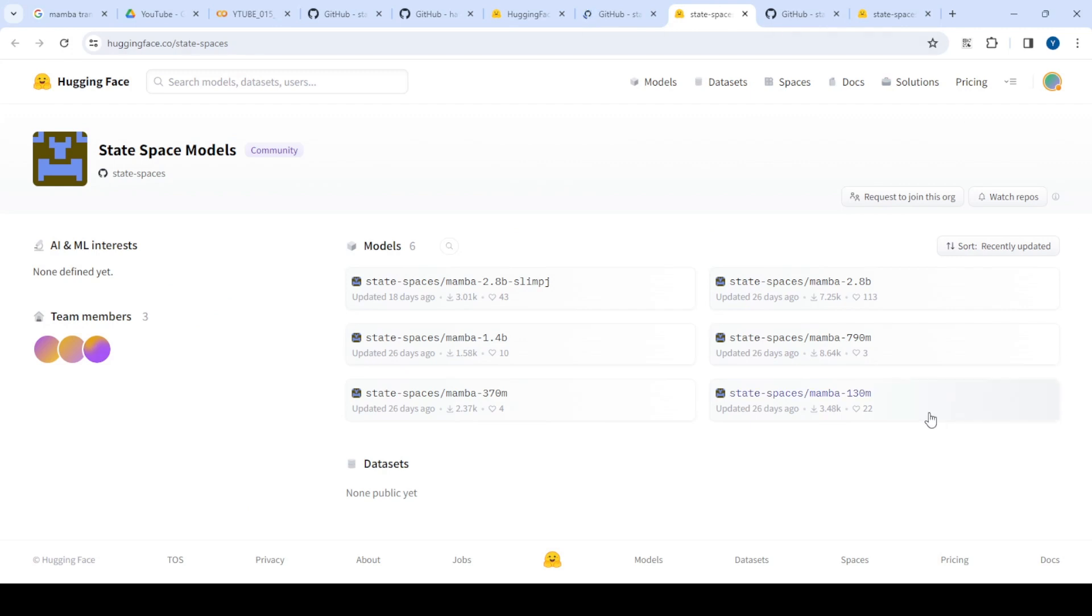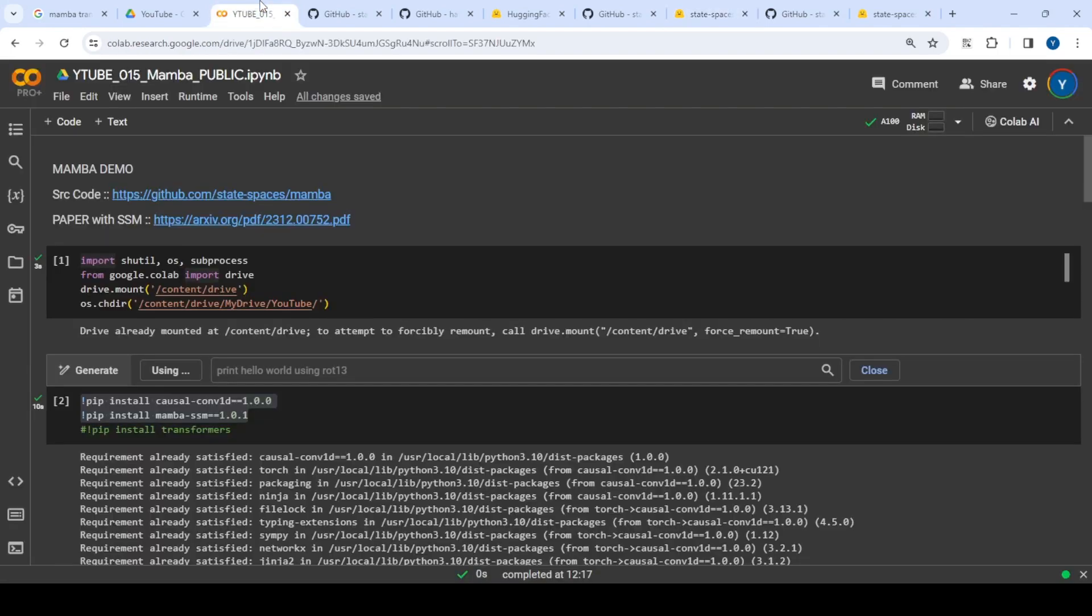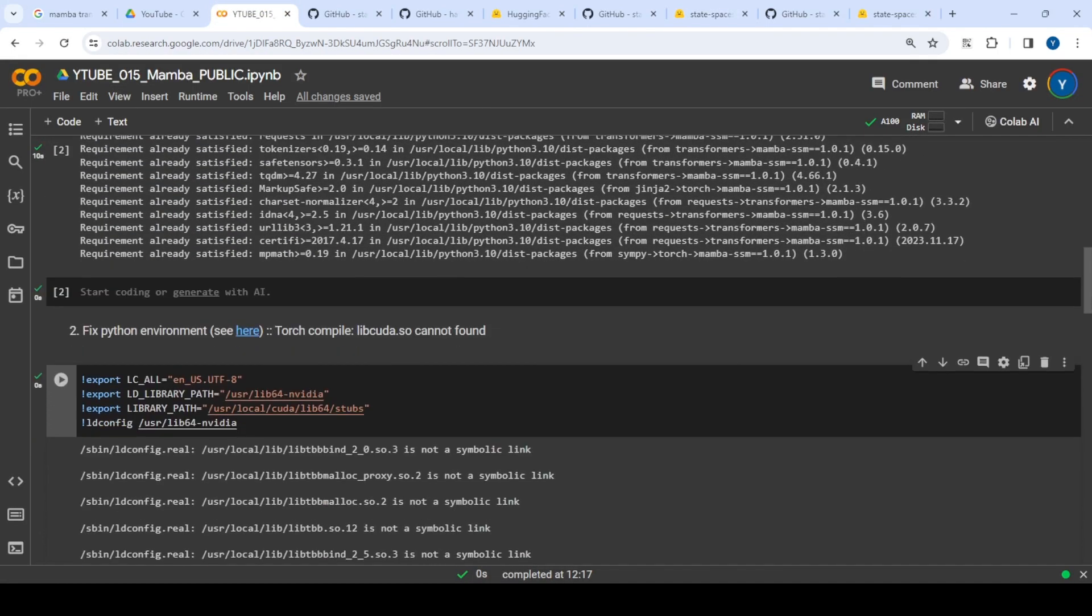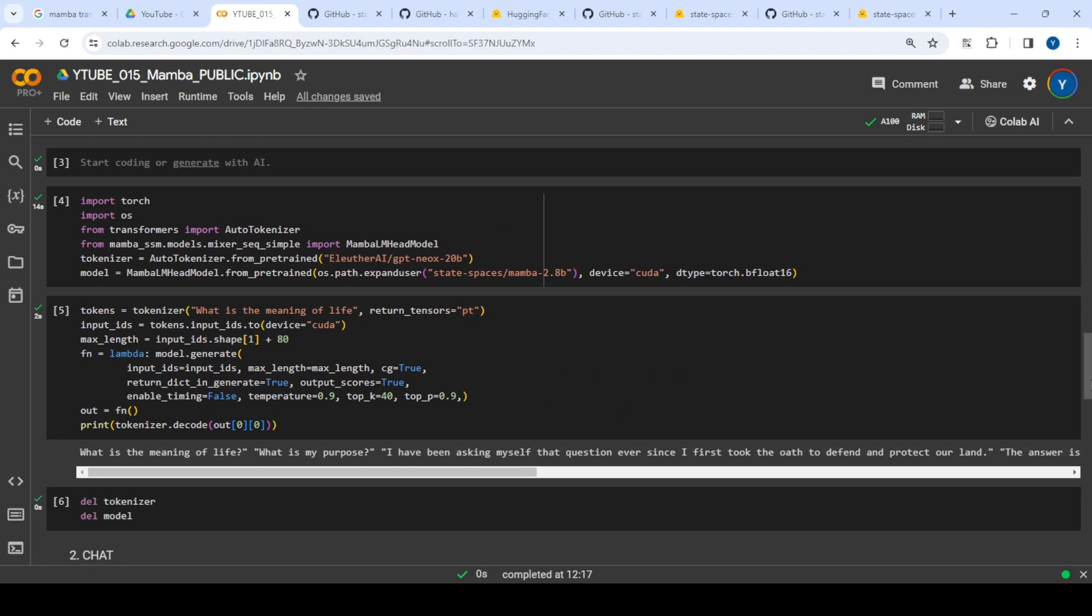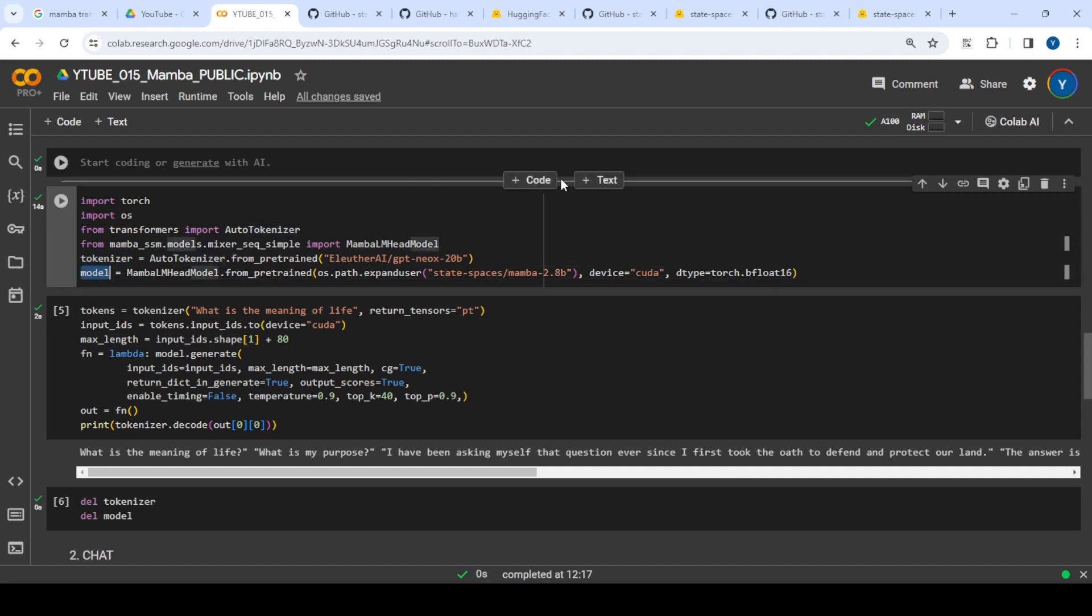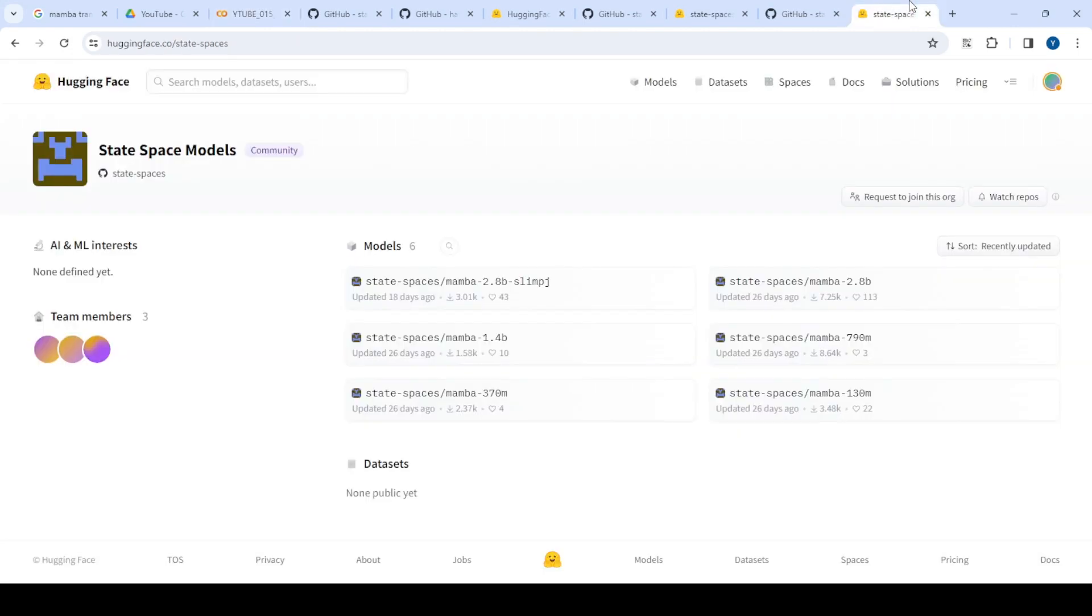If you go to Hugging Face, you'll see all the models from 130 million to 2.8 billion parameters. I wanted to try this, so like any transformer, there's a tokenizer and model file. The tokenizer is GPT-NeoX-20B, but the model uses state space Mamba 2.8B.